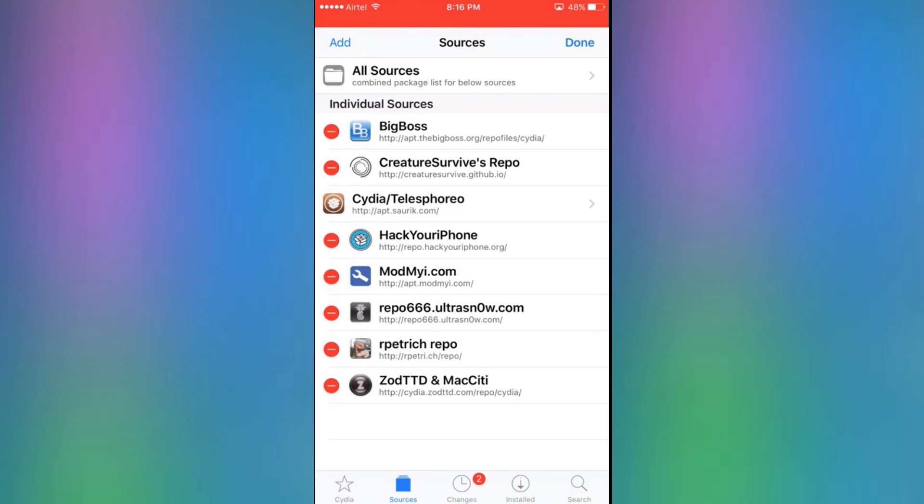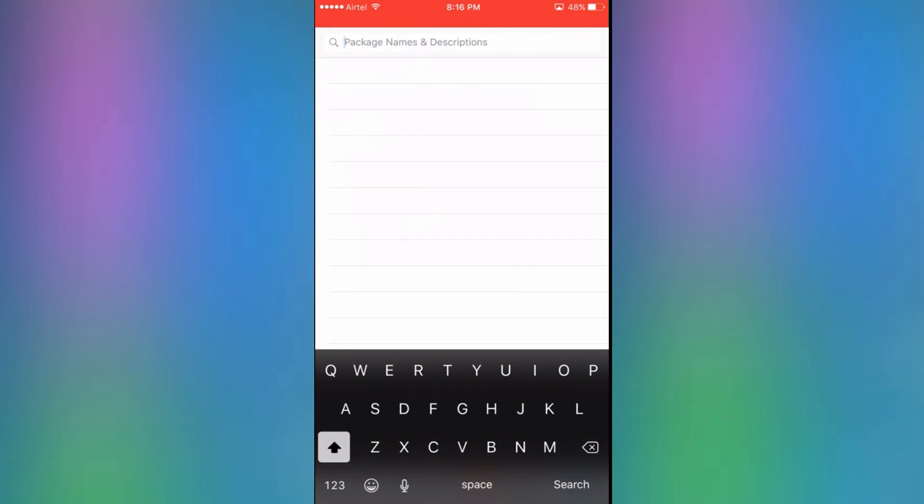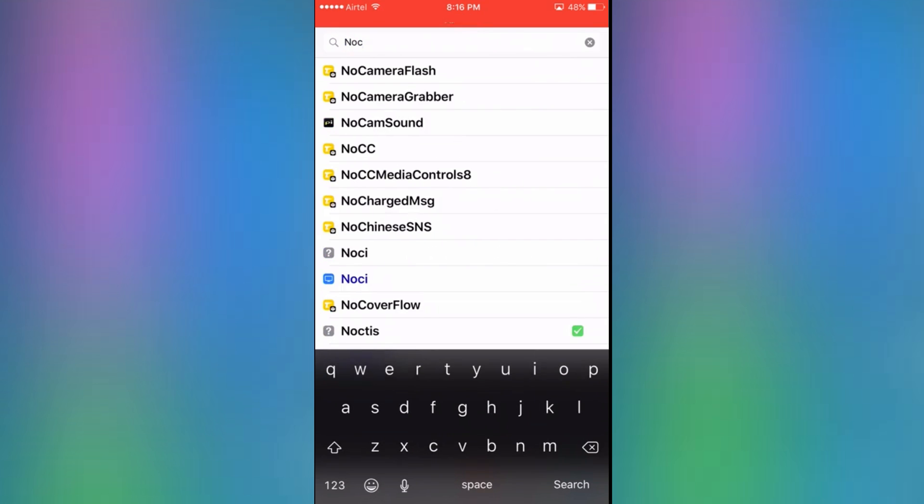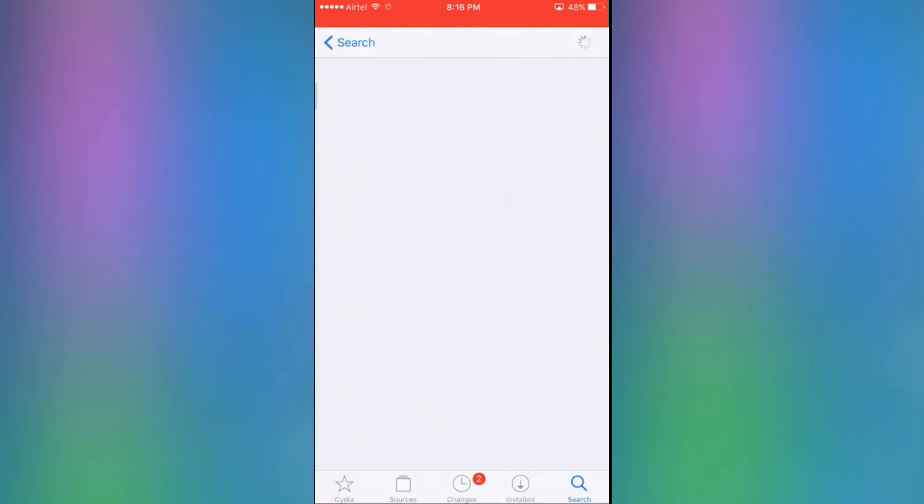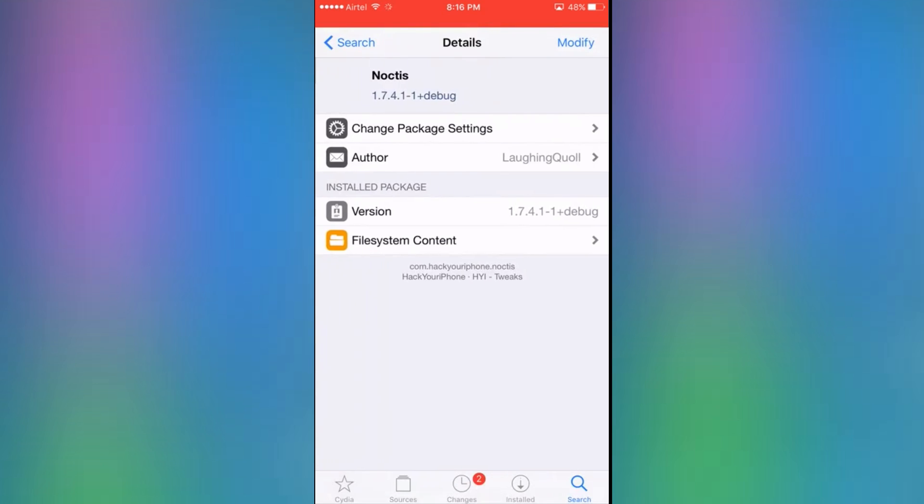So once you've added your source and it's all installed, you want to click on search and search up the tweak called Noctis.